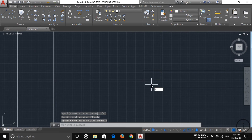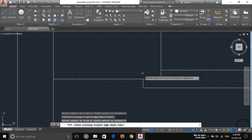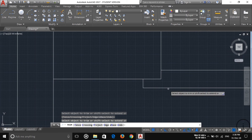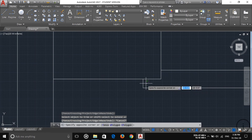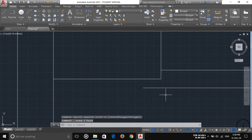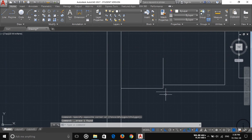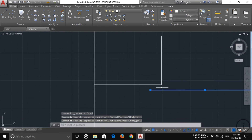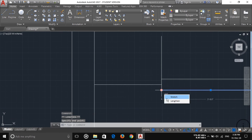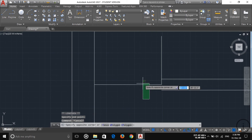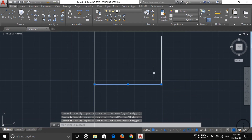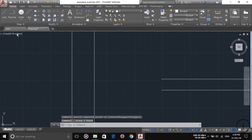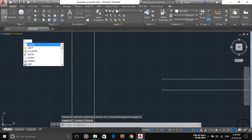Now trim out this portion: TR, double enter, then trim this one, this one. This is a full line so I'm going to delete this line, and trim out this one also. I'll decrease the length of this line using the reference point, then trim out this line and this line also. Now delete this line and create another line here.